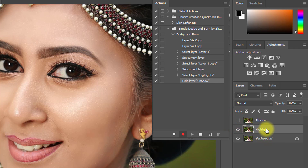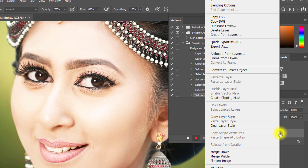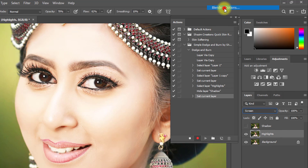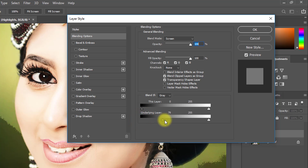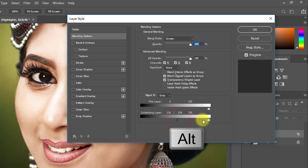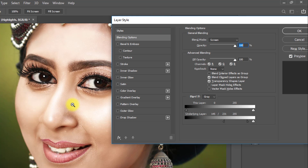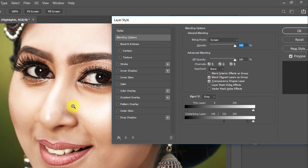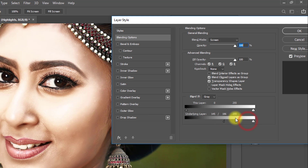Hide the Shadow layer and select the Highlights layer, then set the blending mode to Screen. Right-click and select Blending Options. From the Underlying Layer section, drag the left point to the right. Hold the Alt key and click on the point to split it, then adjust for perfect highlights.